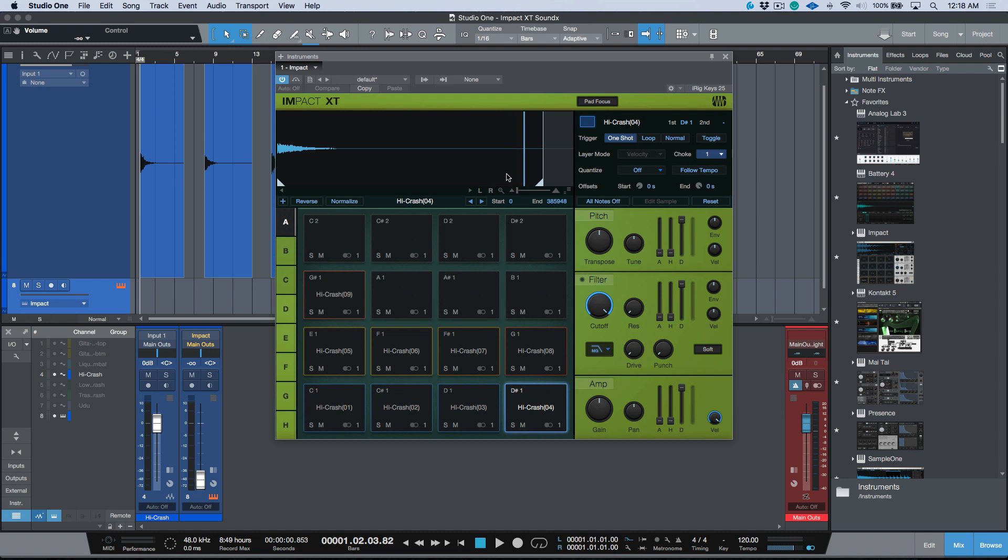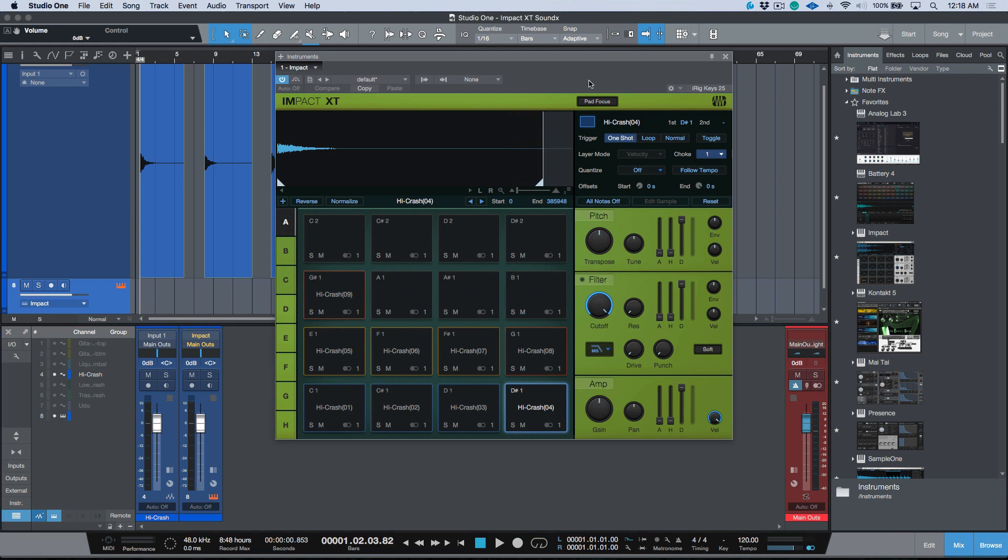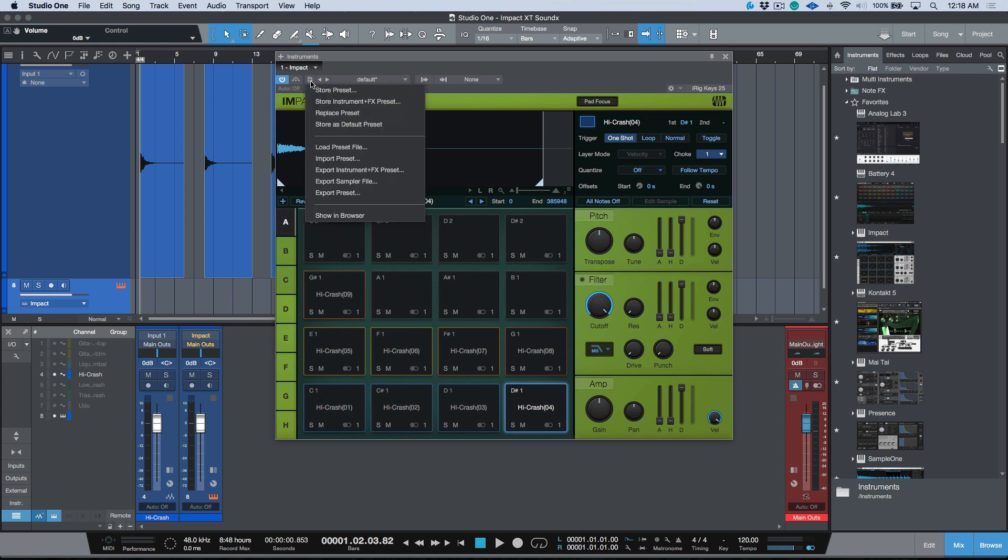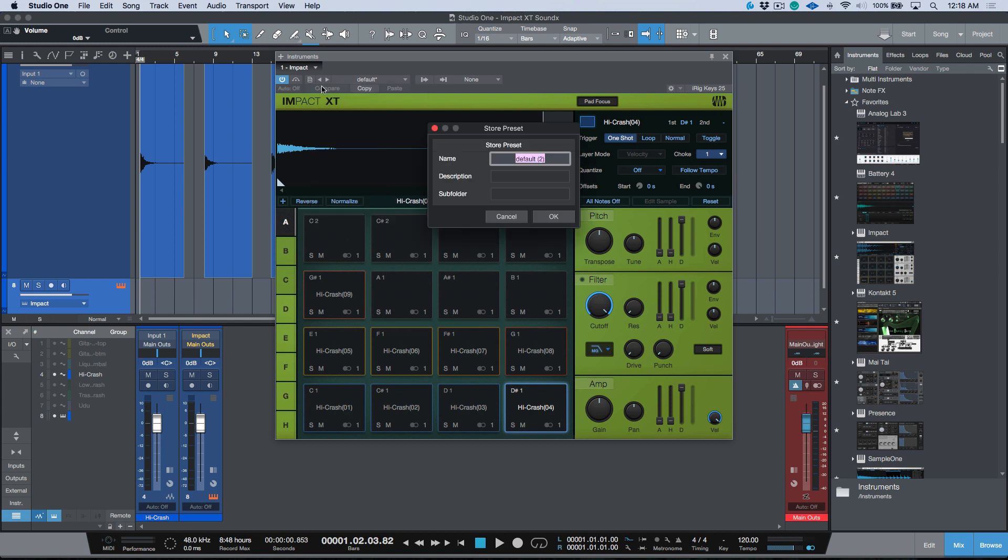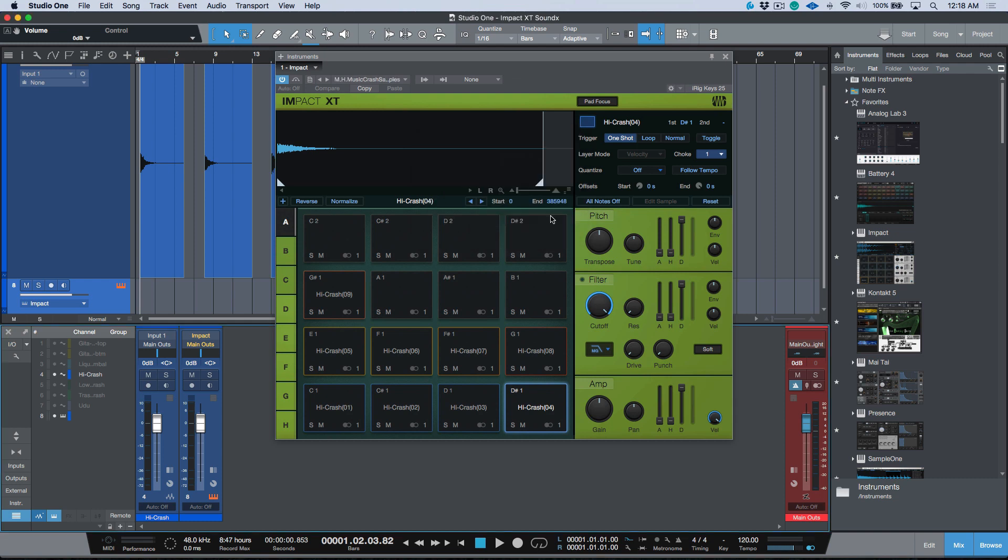So now when I'm happy with this, this is essentially a two-step process. If you just wanted to use this on your own system, something that we could do is obviously we could come over here and we could store a preset. So I could call this, let's call this MH Music Crash, we could say Samples. Okay, now let's go ahead and we're going to store that preset.